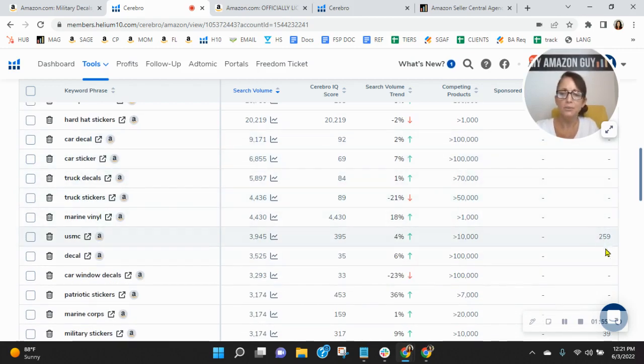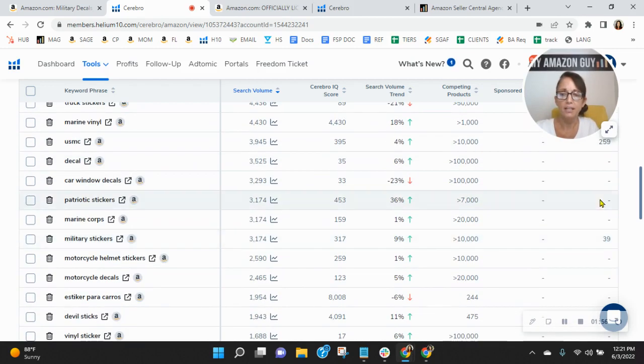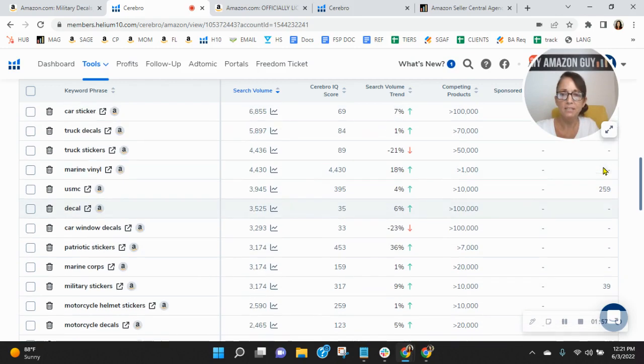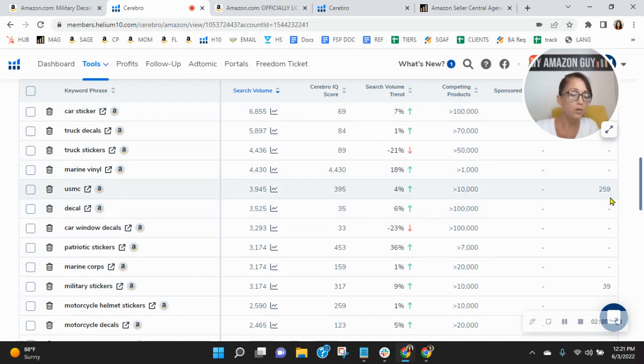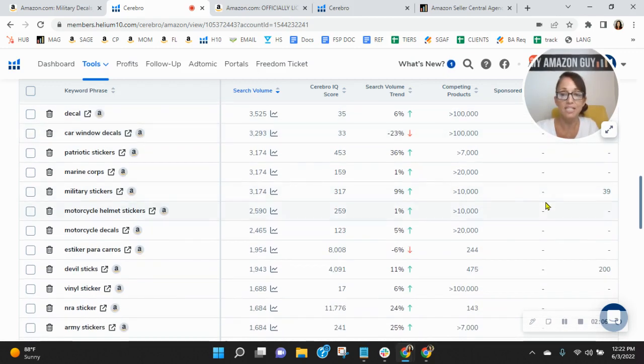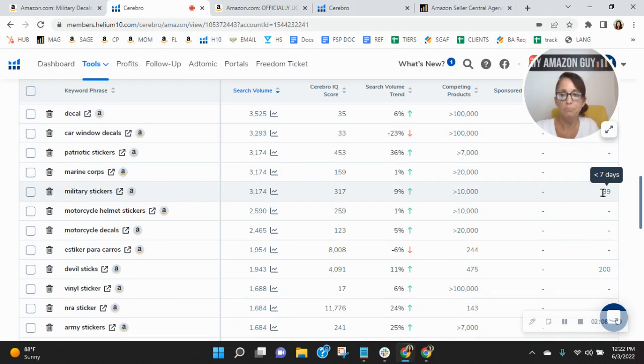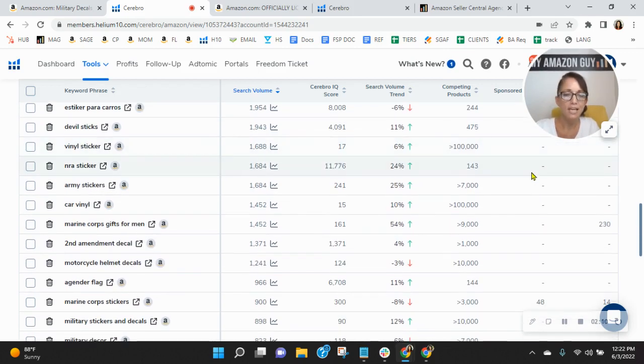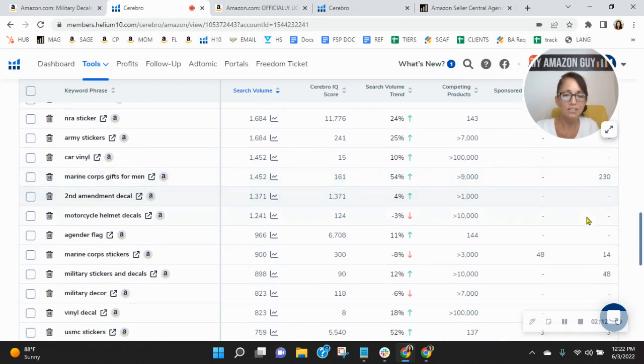Additionally, look at your organic rank. That means at 259, people have to get through all the sponsored ads and 258 other organic ads before they can find you for the letters USMC, military stickers. And a lot of these where you're indexing, there isn't a lot of search traffic.